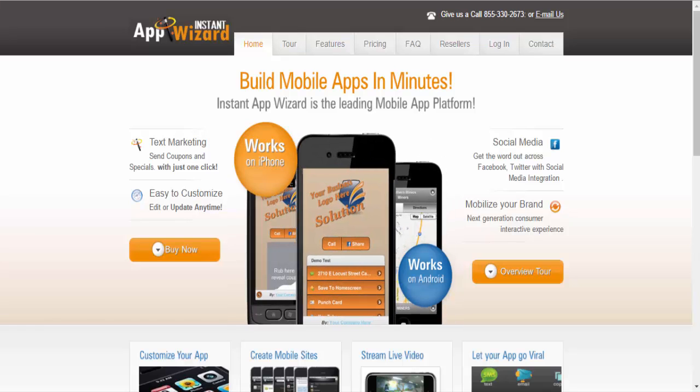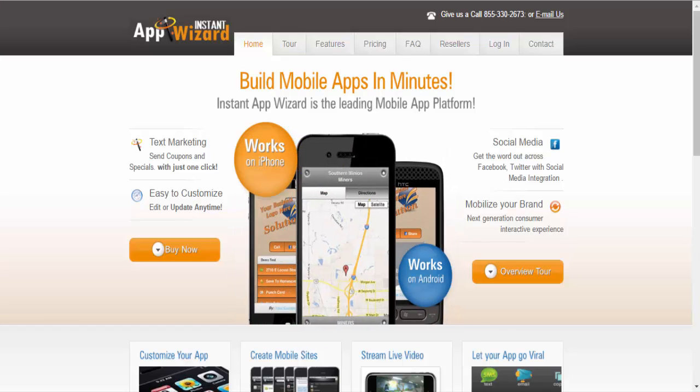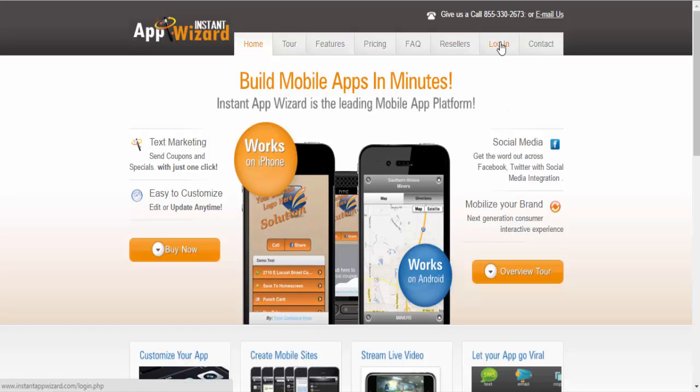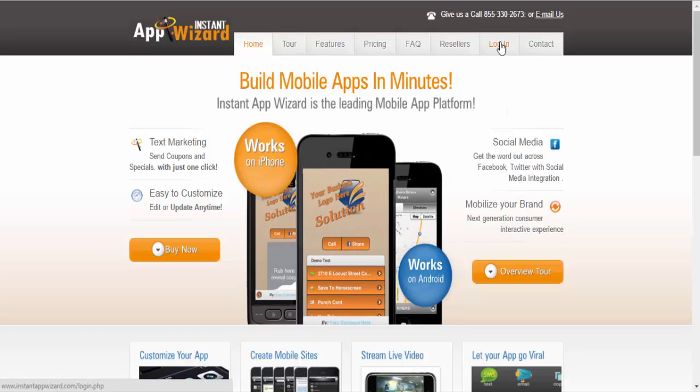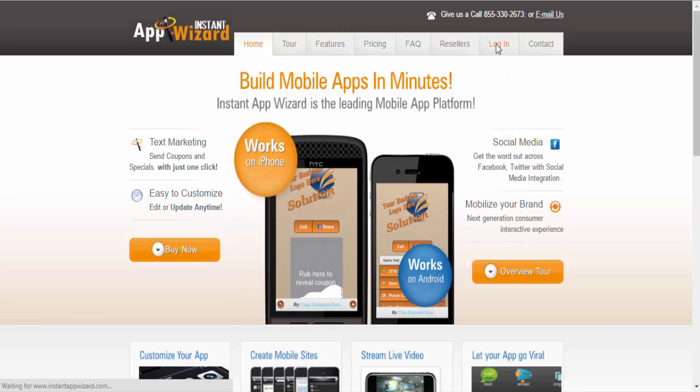It's still using the Instant App Wizard 2.0 system, but the new design was launched and it is really generating a lot of sales. We're going to log into our system.